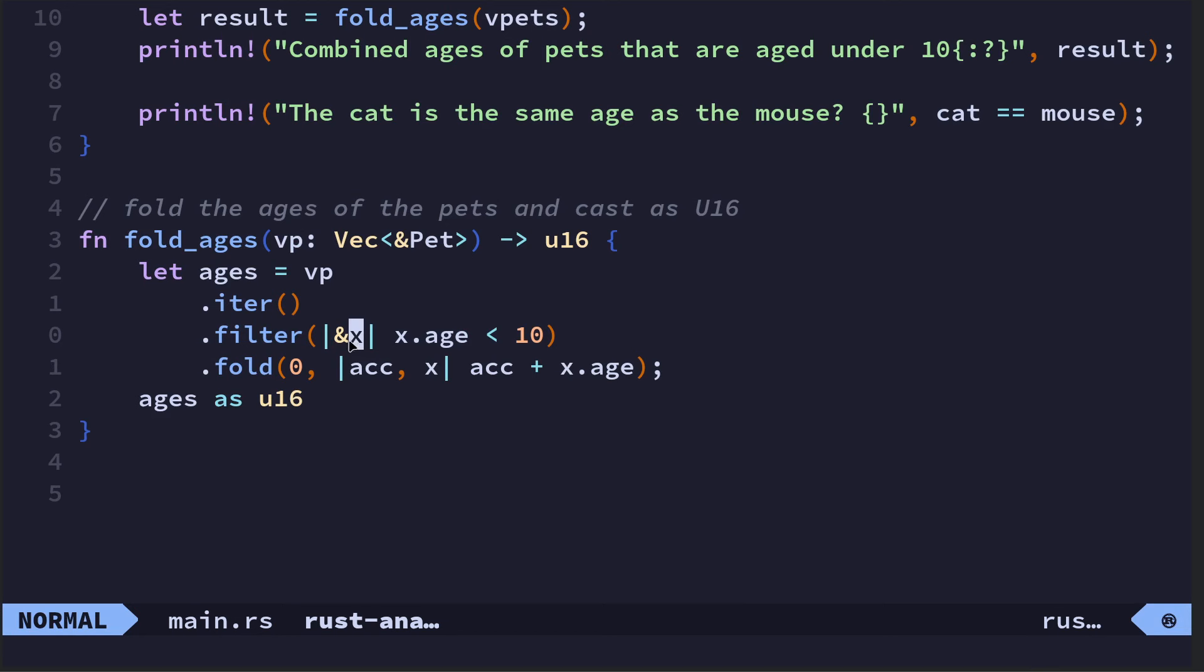So the ages—ages is the sum of the age of each pet in the vector. We do vp.iter, vp is the vector of pets, it's a filter. So I'm going to filter all the pets that are under 10. As you can see here, cat is three, rabbit is 15, and the mouse is three, so I'm going to filter out the rabbit.